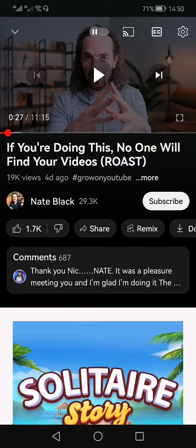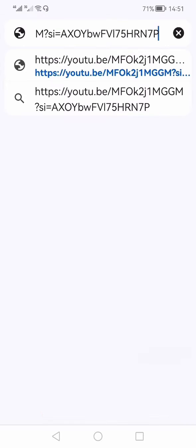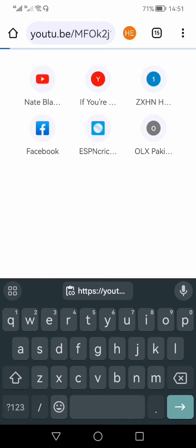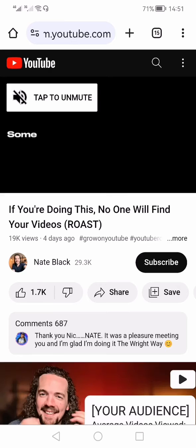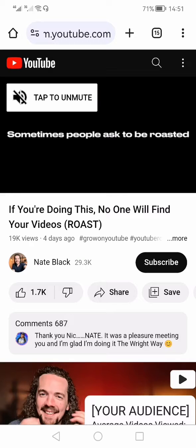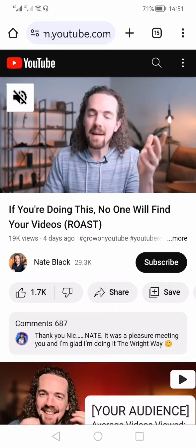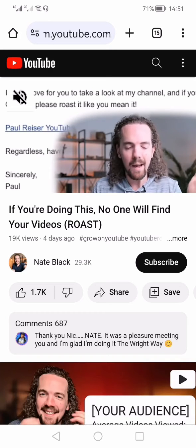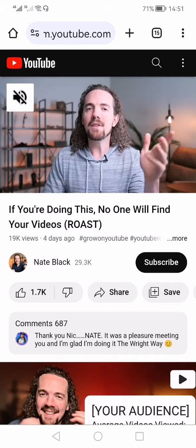To verify, open the browser, open a new tab, paste the link, and press Enter. You will see that the same video for which we copied the link has started to open up in the browser, which means the link was successfully copied.